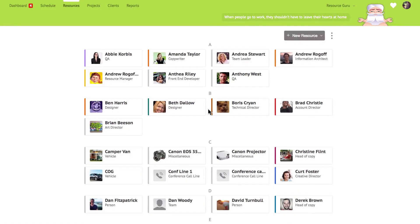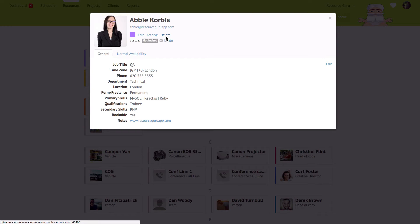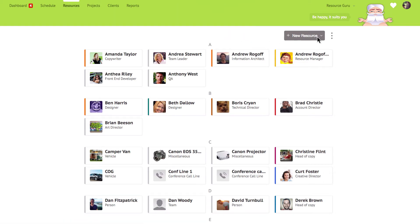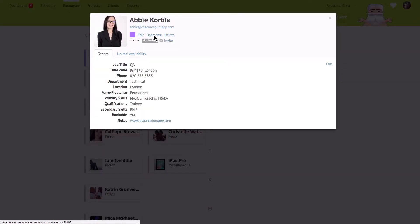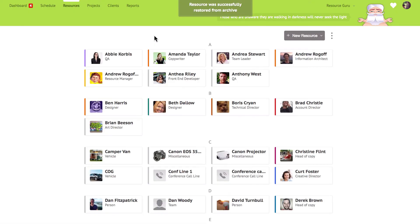To edit, delete or archive a resource just click on their profile. Your reports will always remain historically accurate so if you do archive or delete a resource or a project or client for that matter you don't need to worry about your data becoming skewed. If you report on a period where a resource was active you'll still see their data in the reports. You won't be charged for any resources that are in the archive so it's a great place to put people who come and go like contractors. You can unarchive resources at any time and this will save you from having to add them again from scratch.